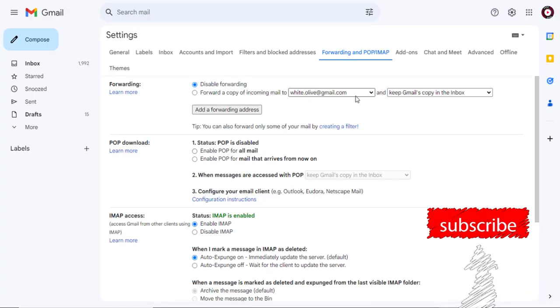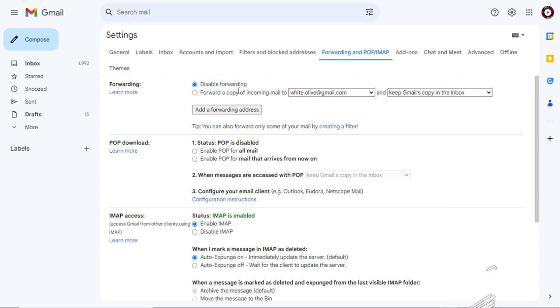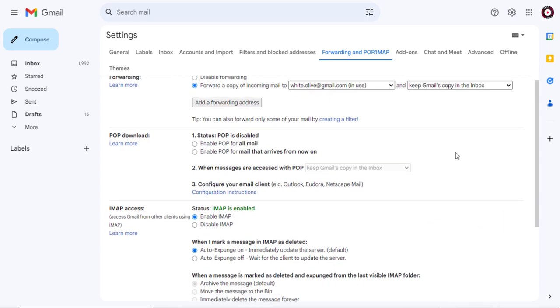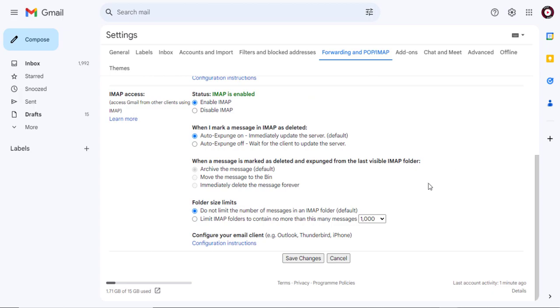The forwarding email has been added, but by default it's set as disabled. You need to enable it and save the changes made on this page.